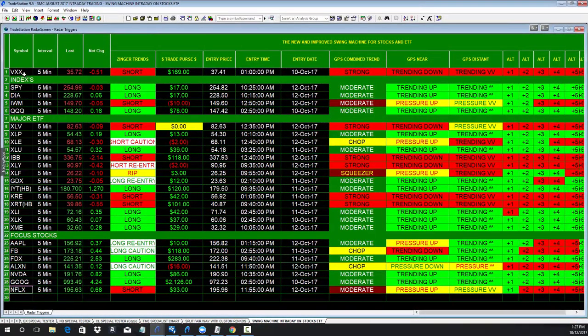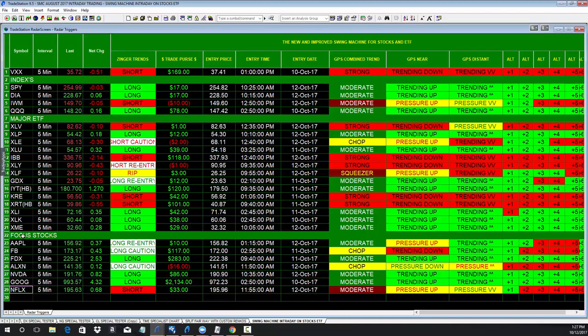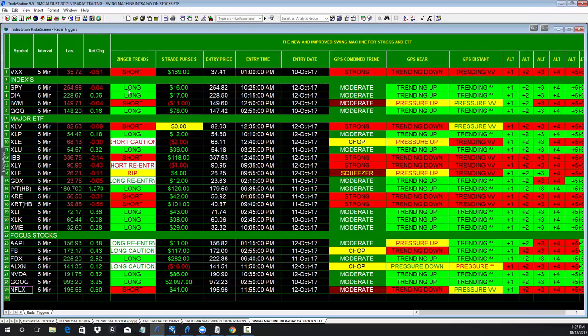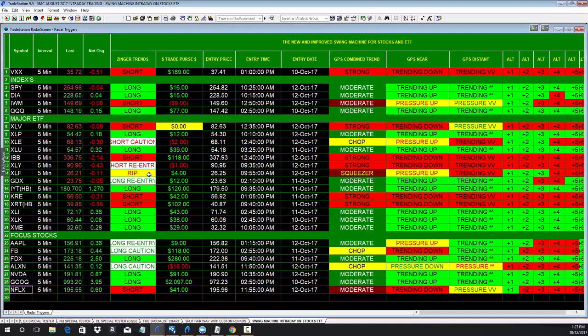This is the VIX, this is the indexes, these are your major ETFs, and some of the major stocks on a five minute basis. And here we provide long information, short information, short caution, rally in price. It's a rally from a short position. We give you long re-entries, a long caution.